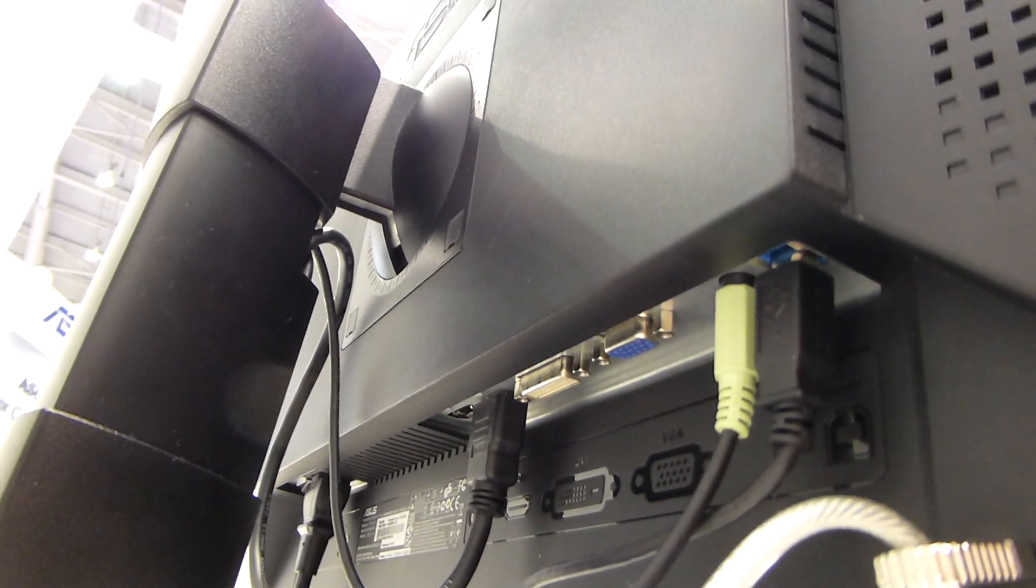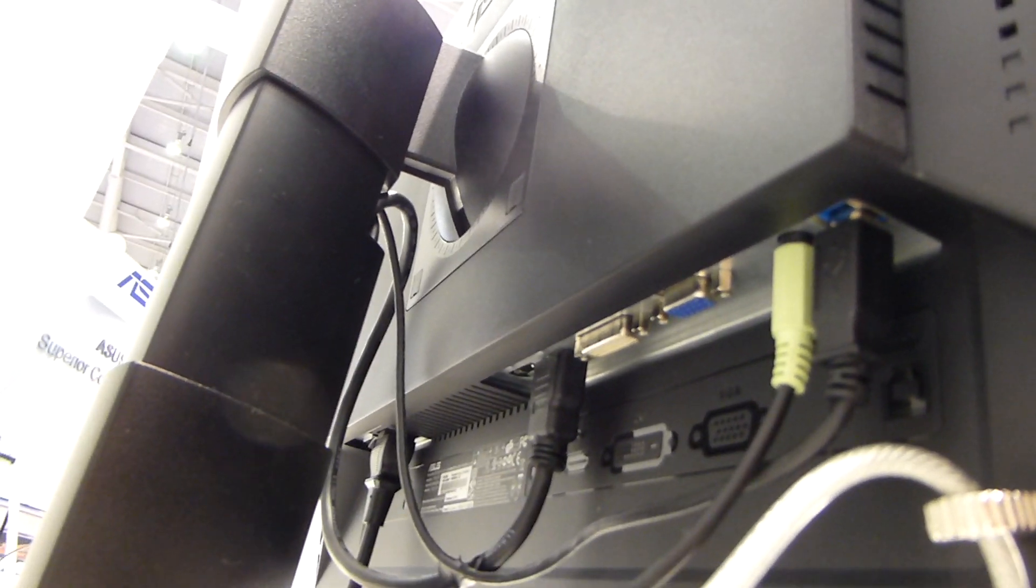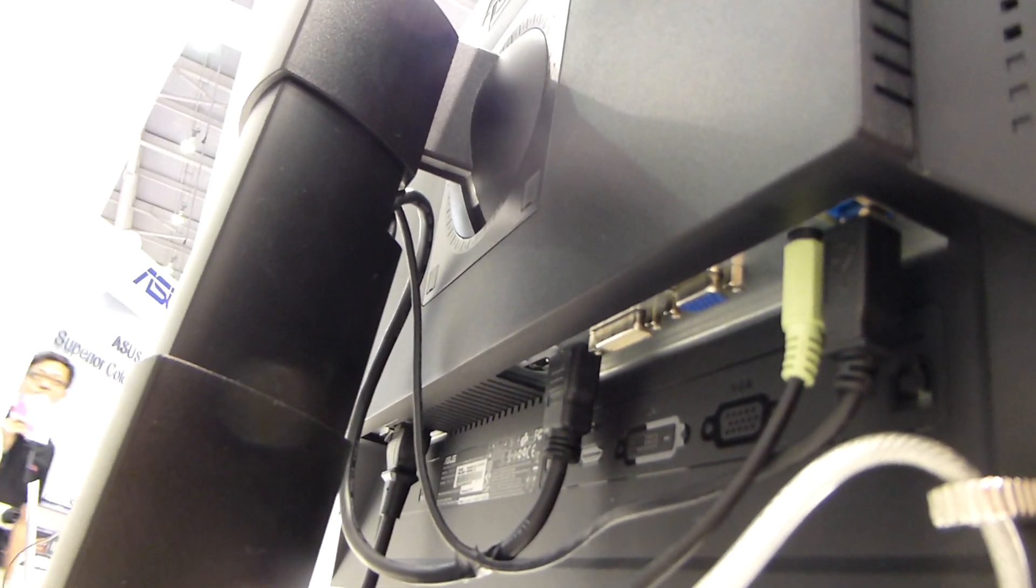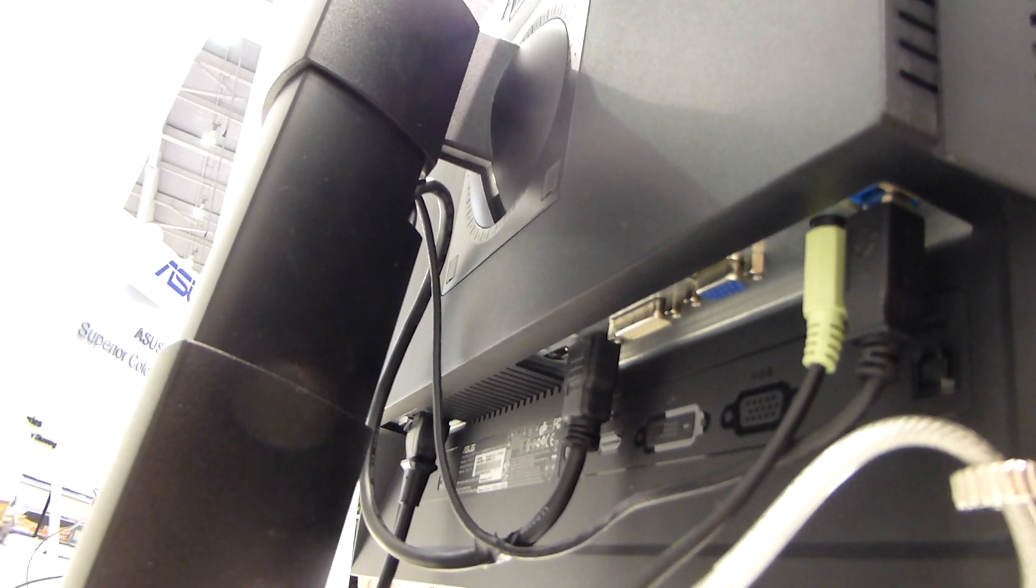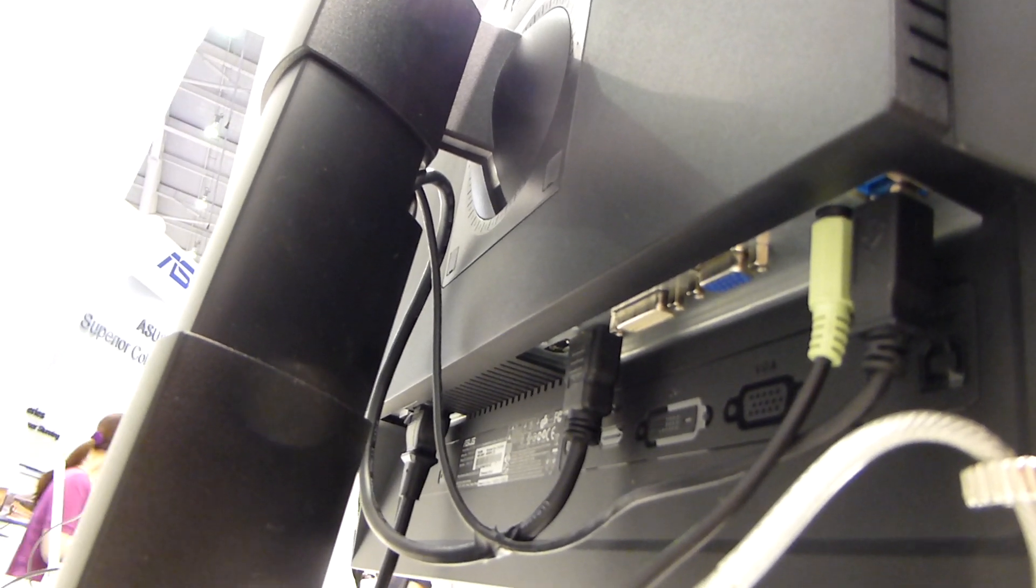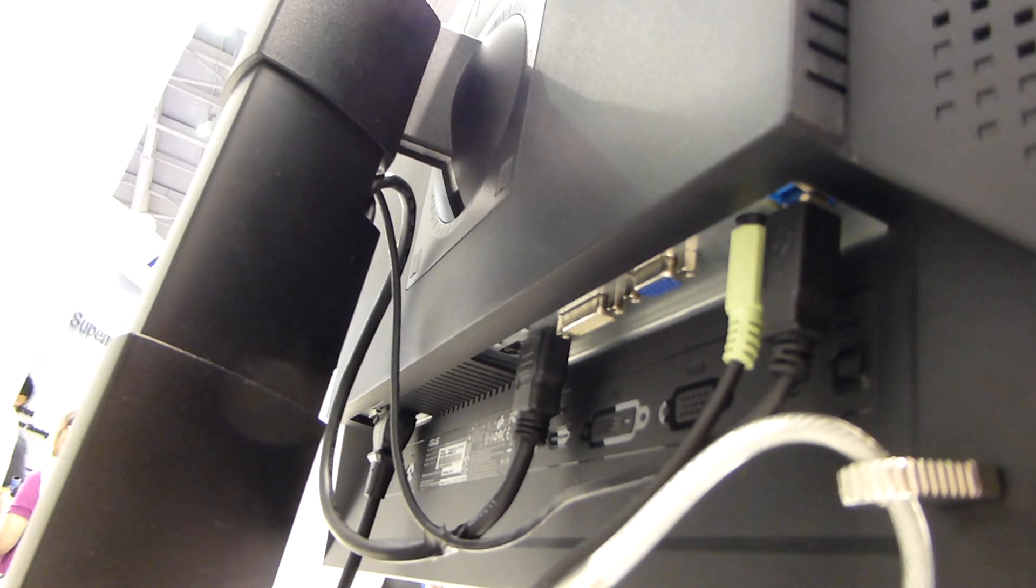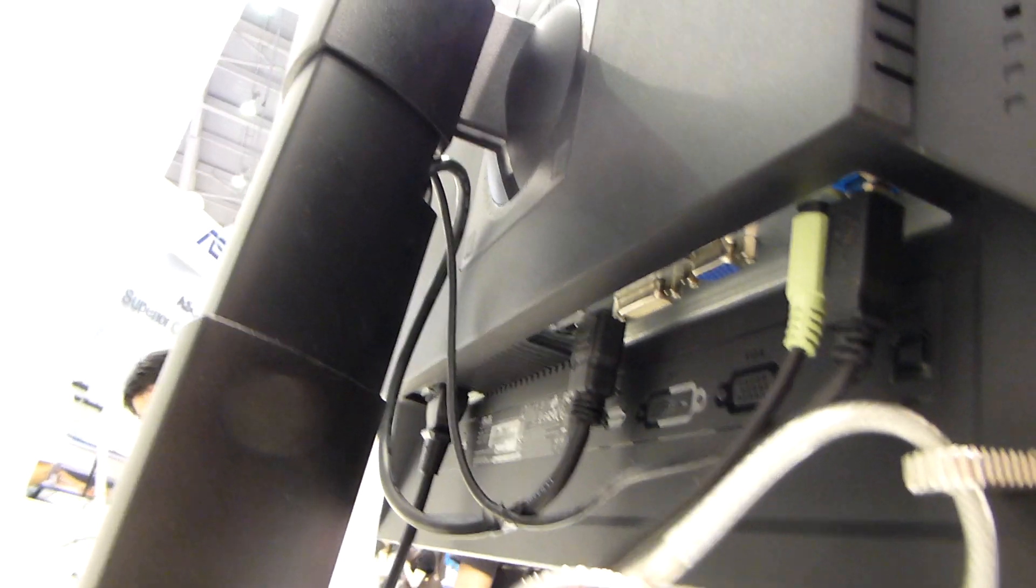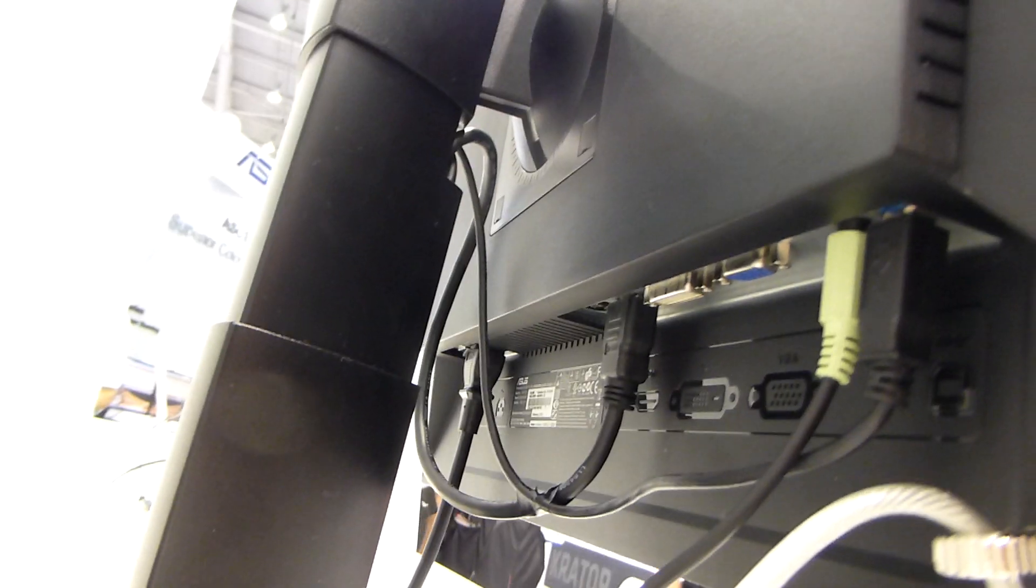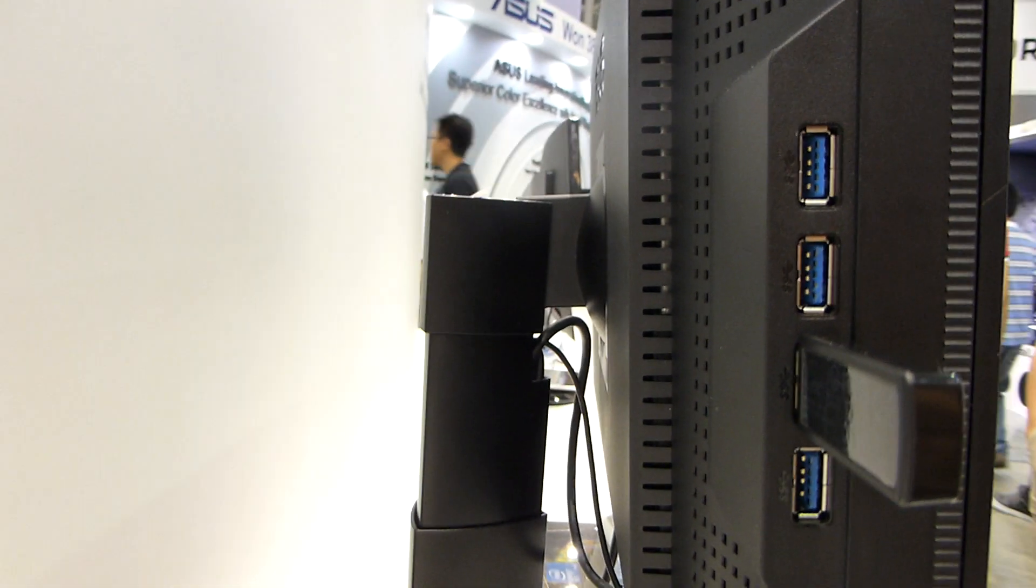You can see we have VGA, DVI, HDMI, and display port. You also have audio input and another USB so the side USBs have something to connect to, and of course power on the side. It doesn't support pivot function.